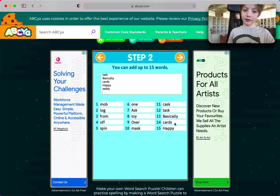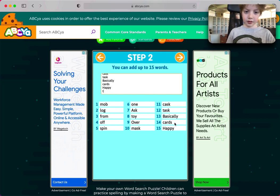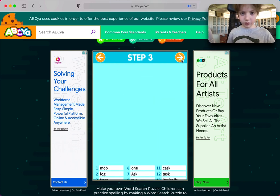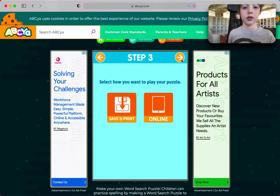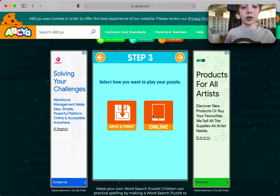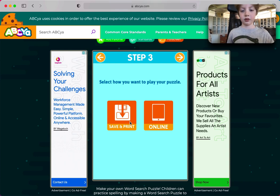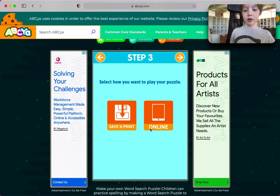It only goes to 15 words. You can save and print but it's not online. If you're going to do it right now you can print, but we're going to save it so you can send it to her — save it then come up here.